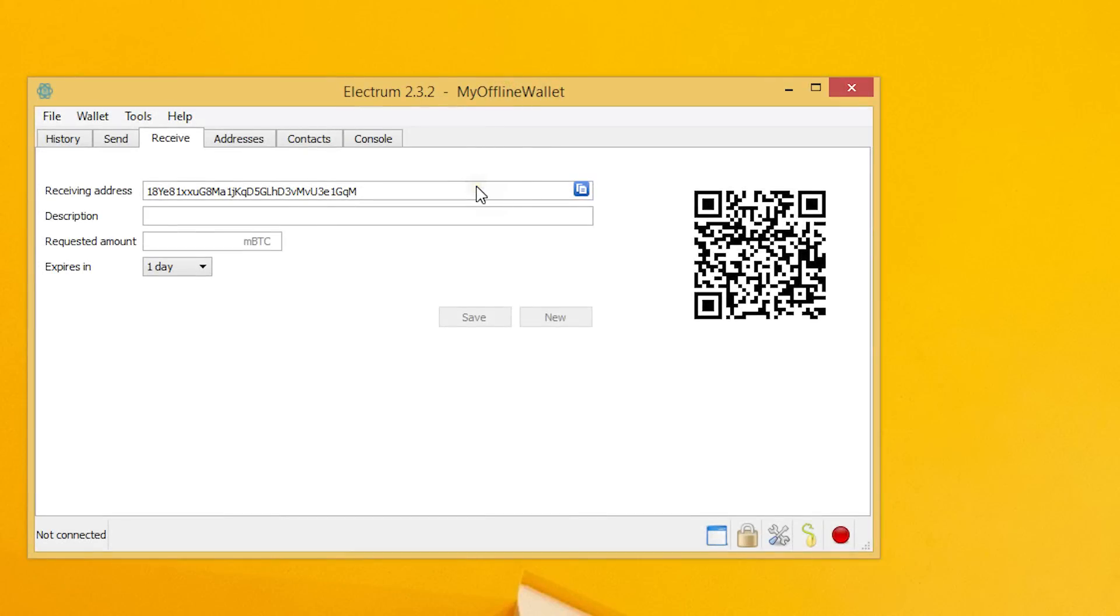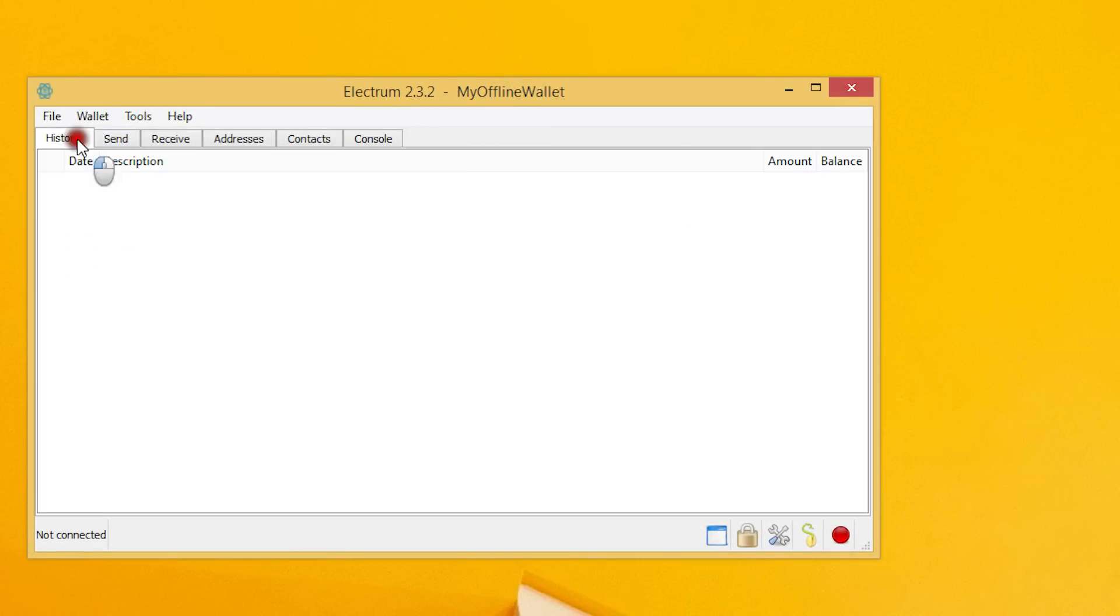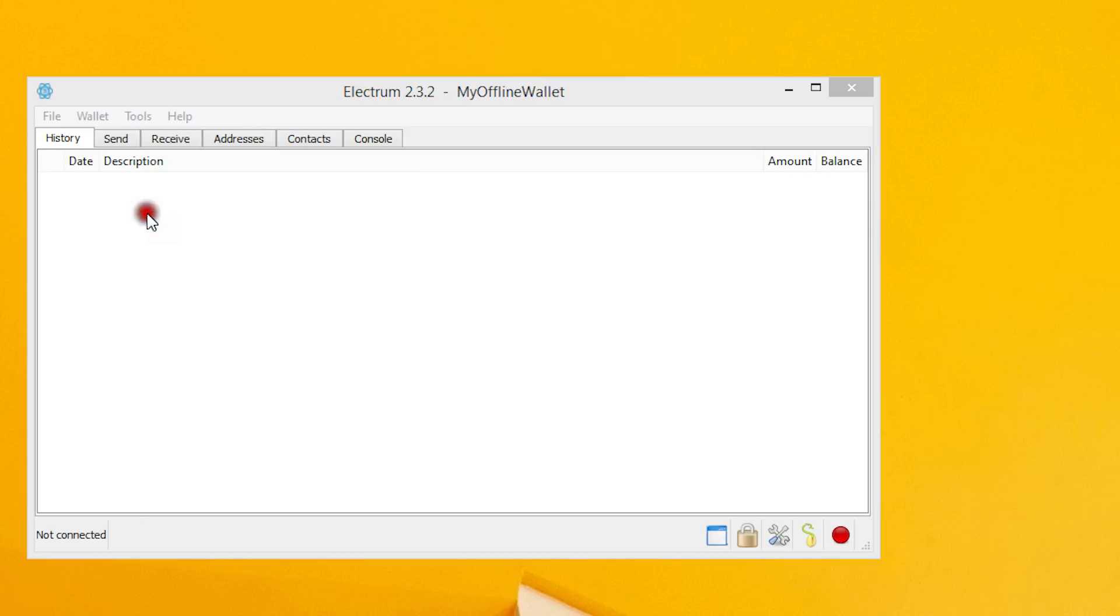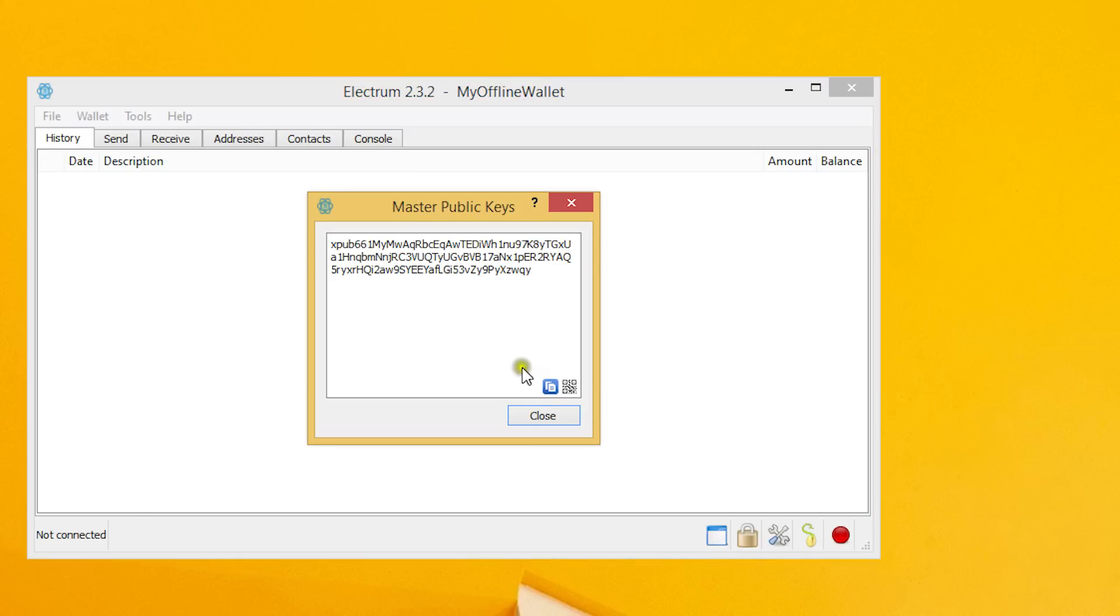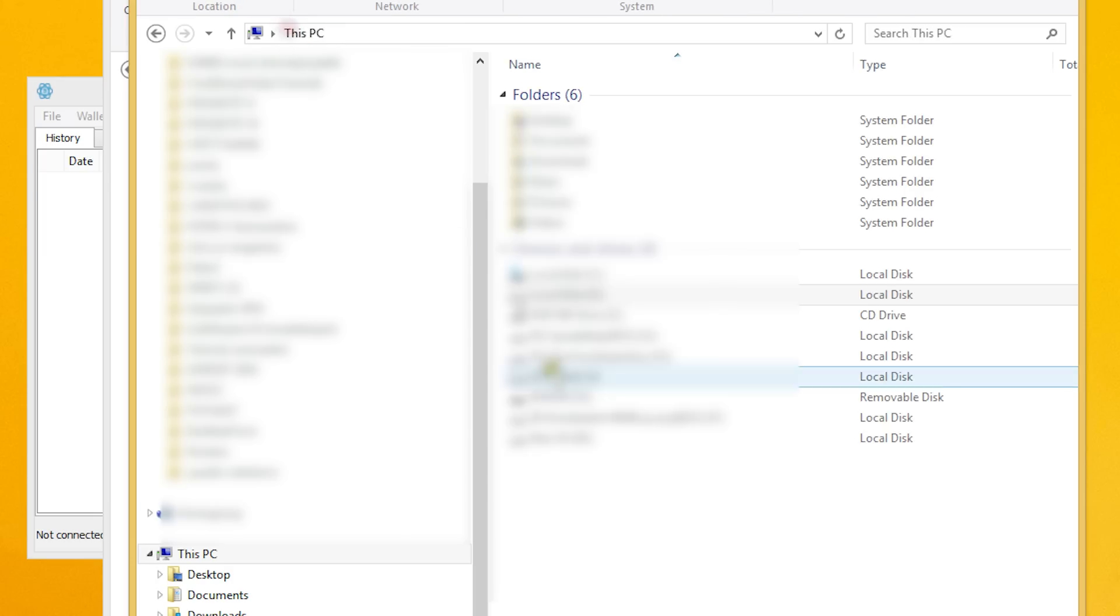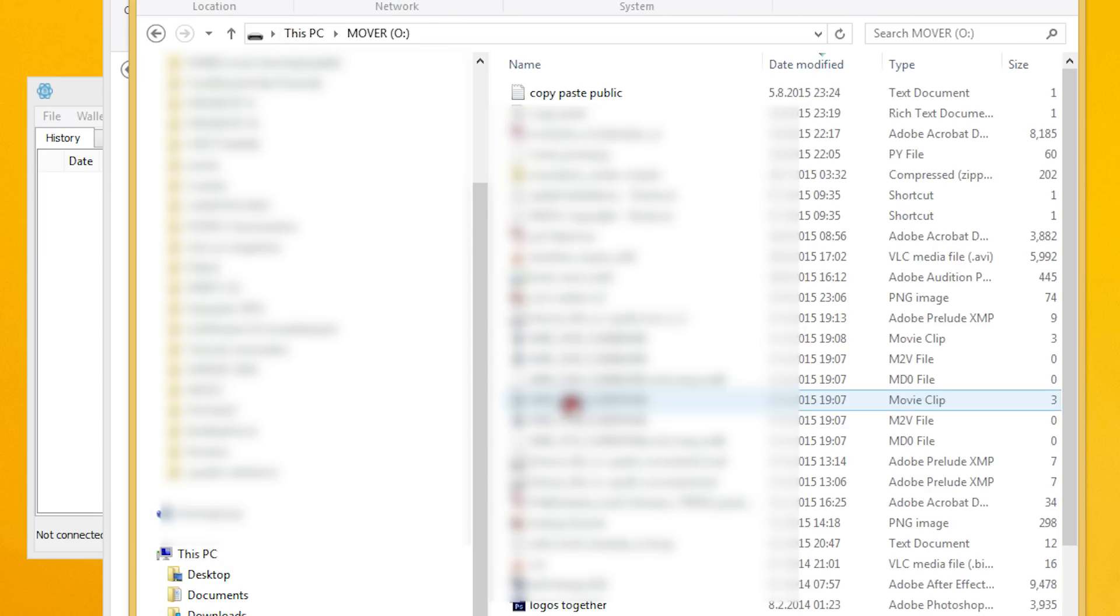After that it's time to create the watch only wallet on the online computer. Go to wallet, master public keys and copy the key to the clipboard. We'll attach a USB stick to the computer and paste the public key into a text document.